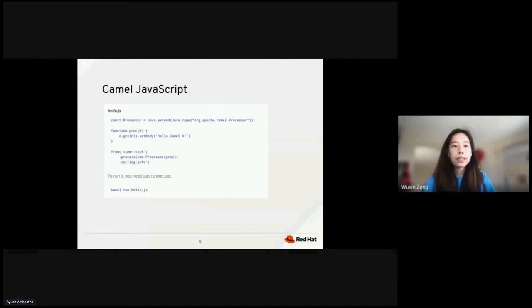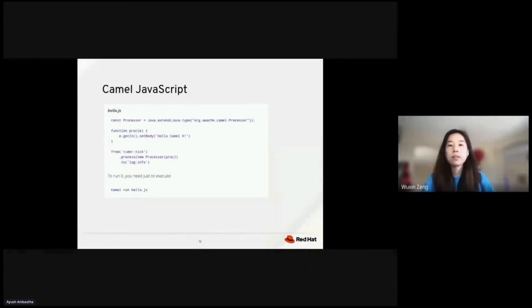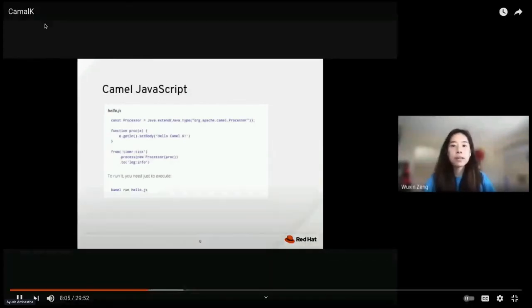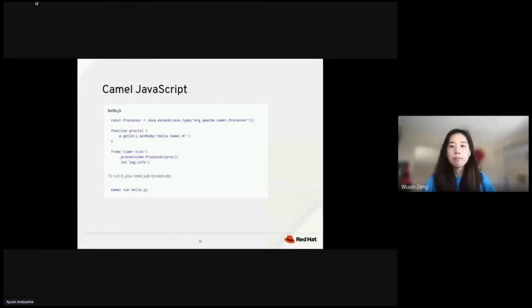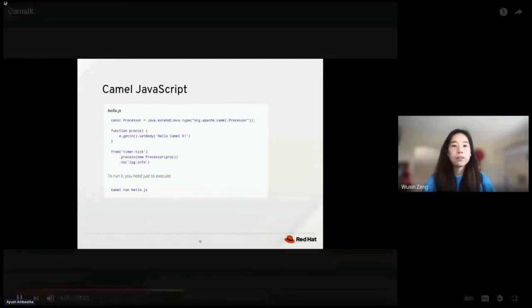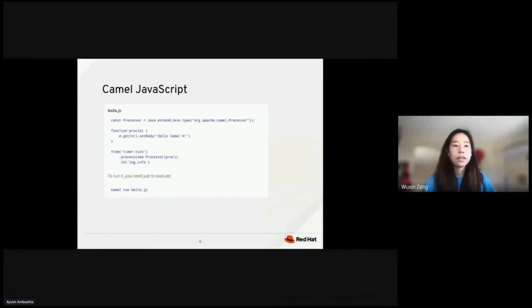Here's another example of CAMO JavaScript. As you can see, the integration written in JavaScript is very similar to a Java one. Here, from the timer tick, process the function that prints Hello CAMO K to log info. To run it, you just have to execute CAMO run and the name of the file.